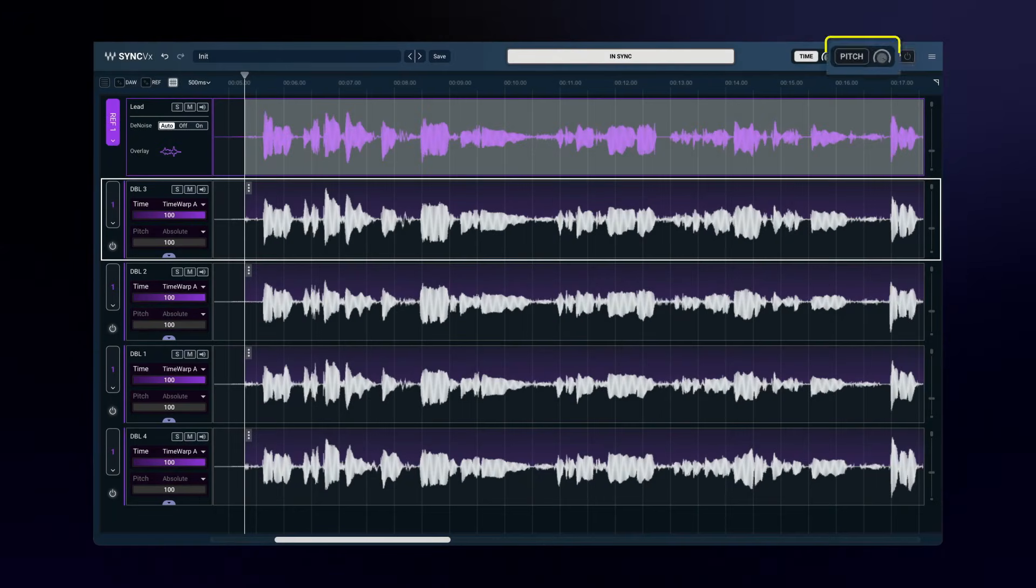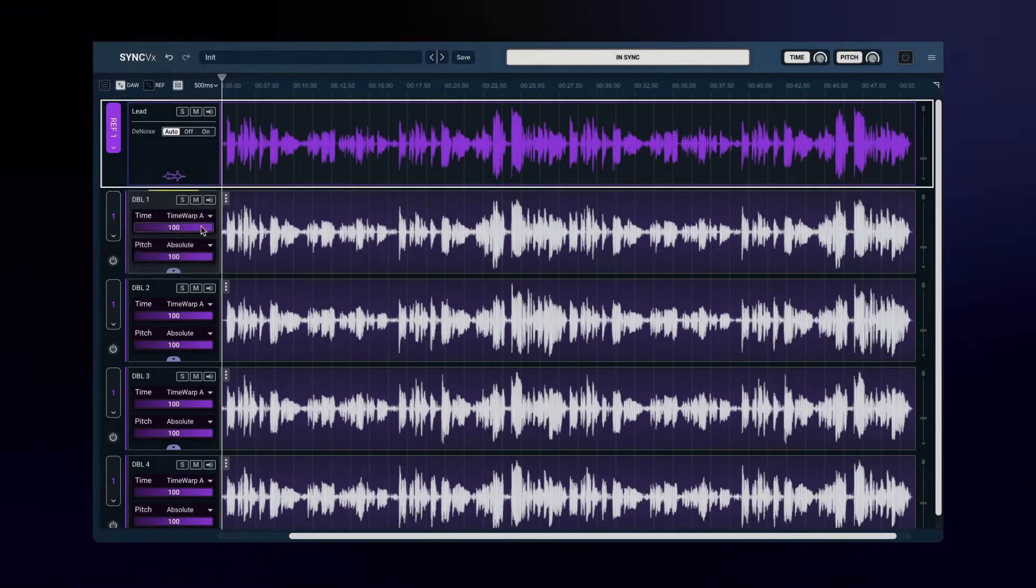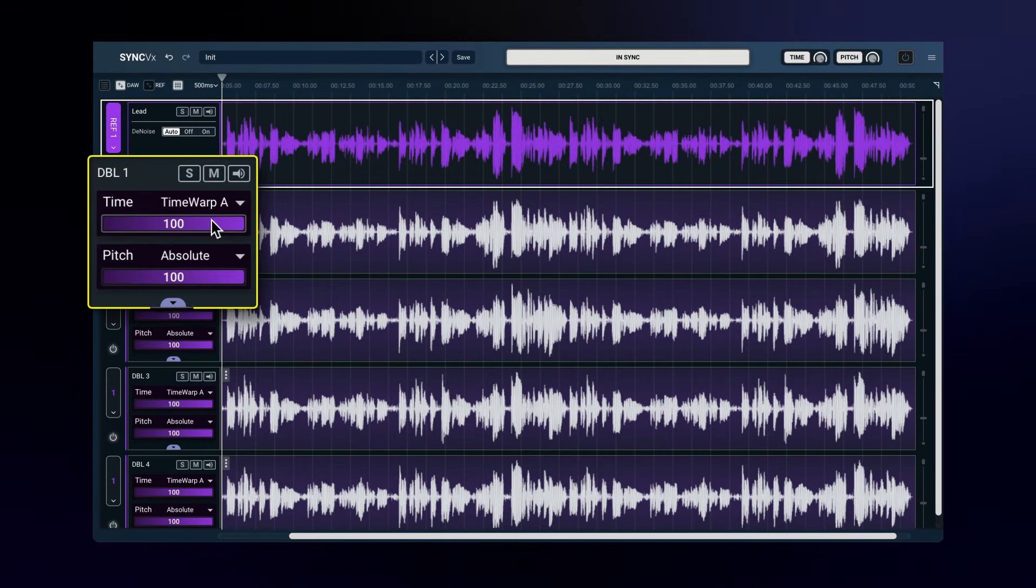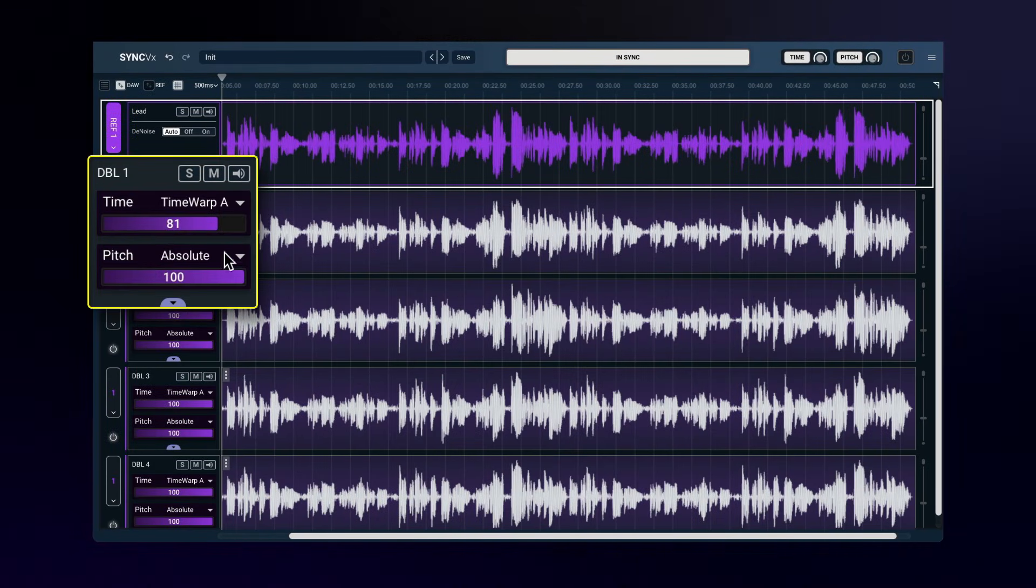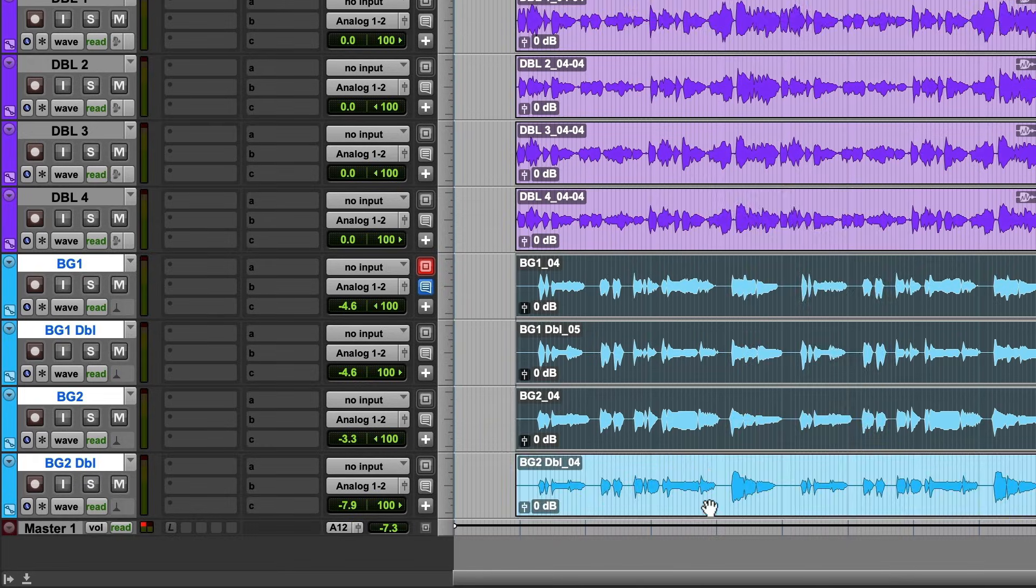Sync loads with pitch matching off, but you can turn it on here. All settings default to 100% tightness, but you can certainly adjust them to your liking. Now, let's add the harmony vocals.